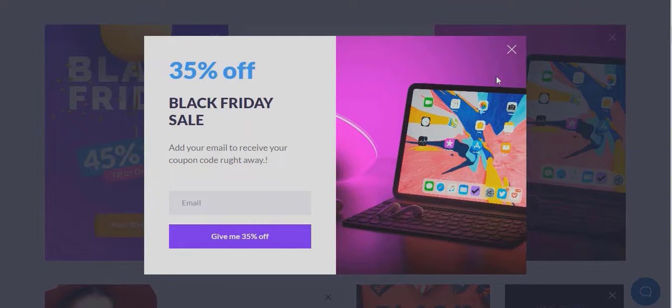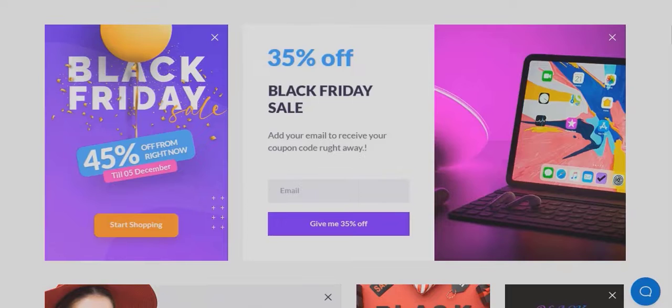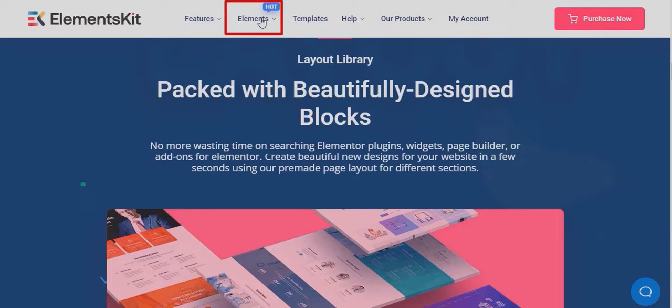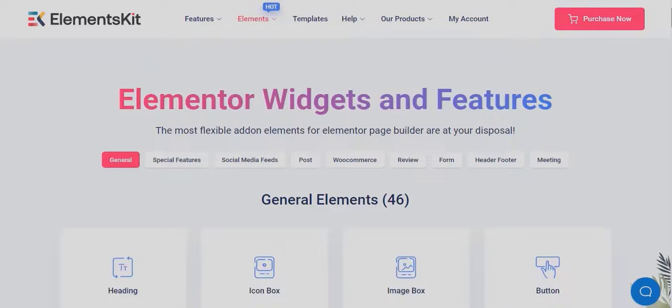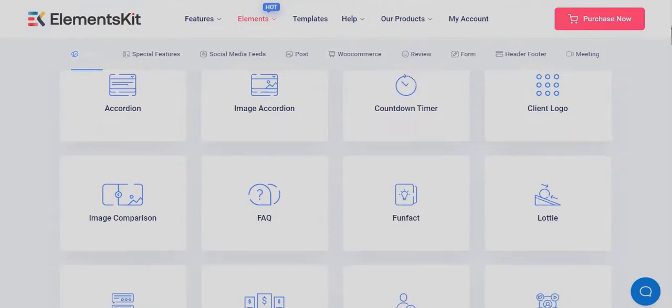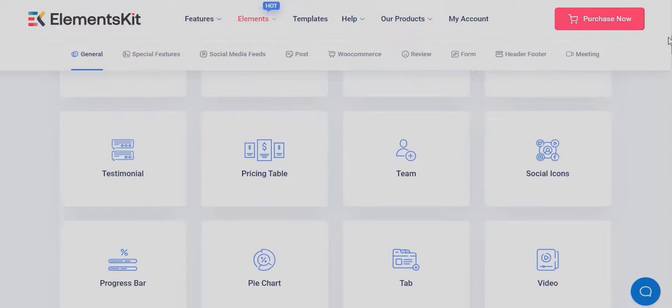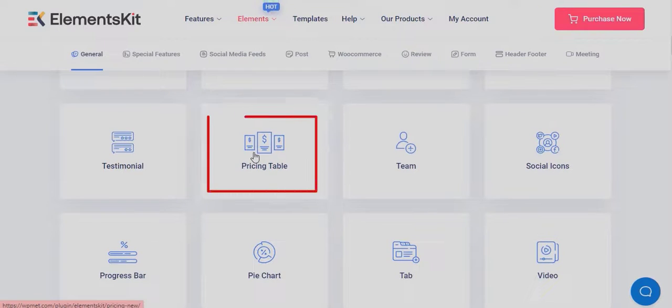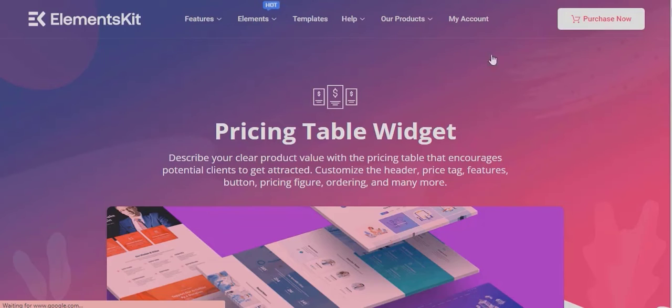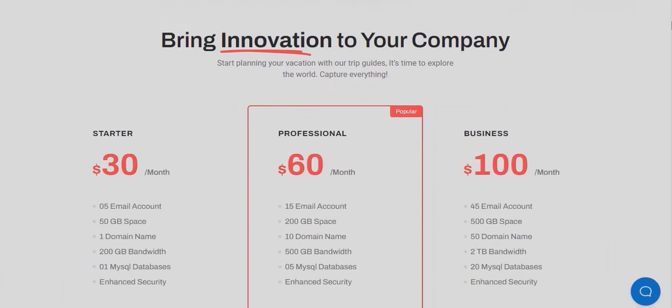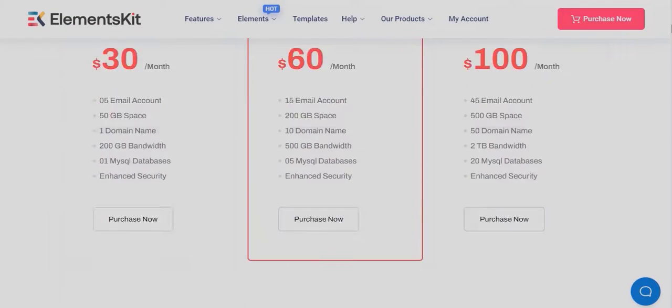To check all the pre-made blocks ElementsKit offers, click on elements. Now click on any of the widgets to go to the landing page of that widget. Then scroll down a little bit to check the pre-made blocks using that widget.